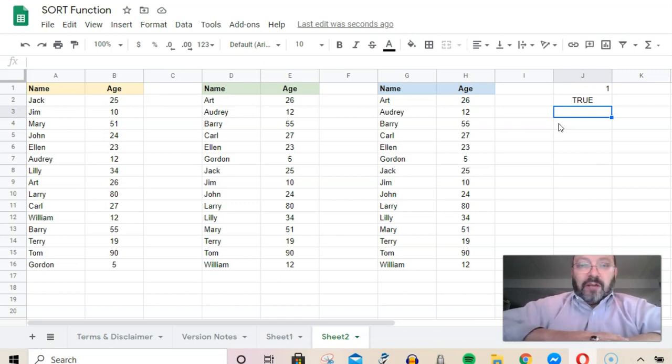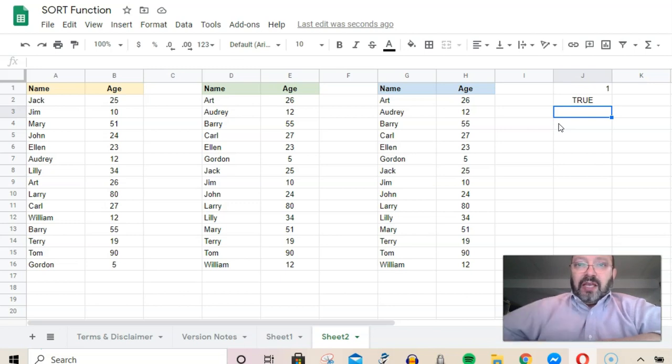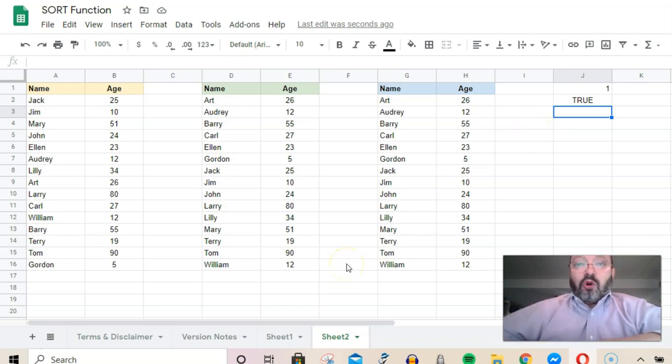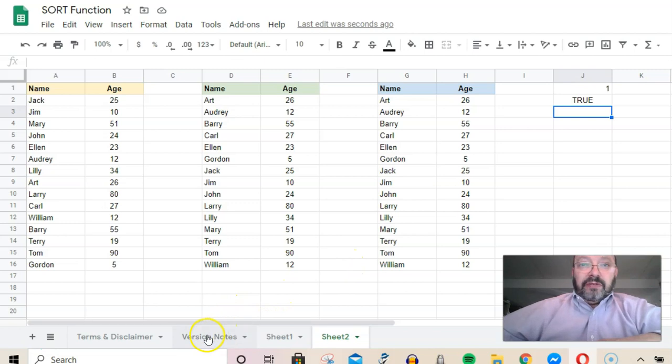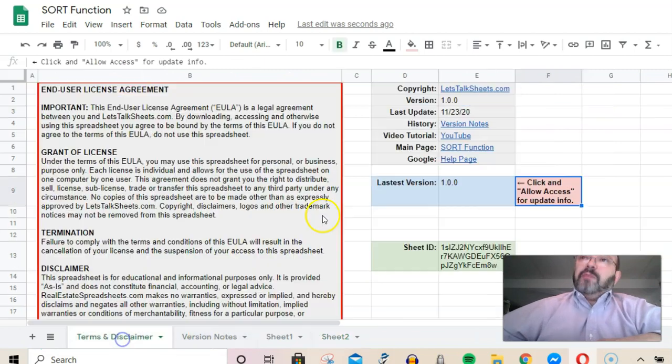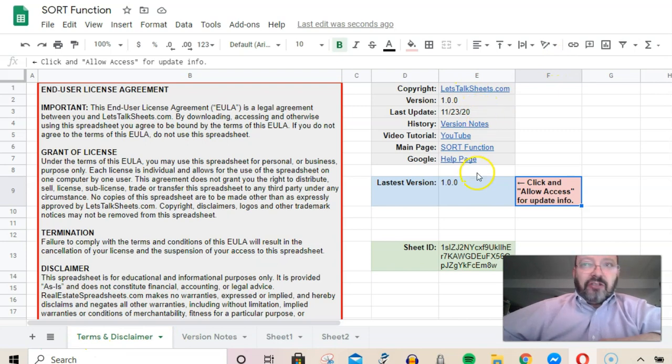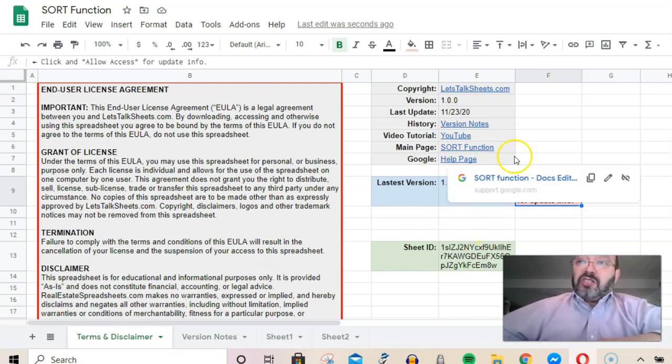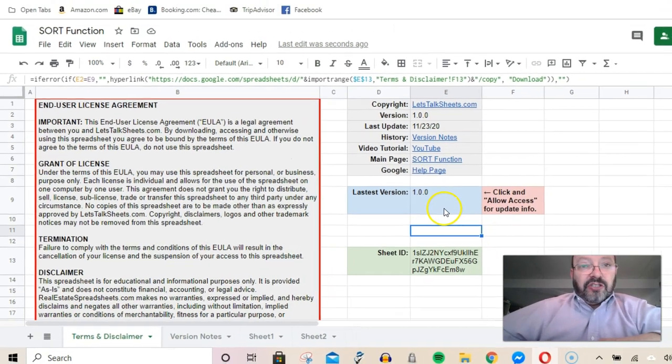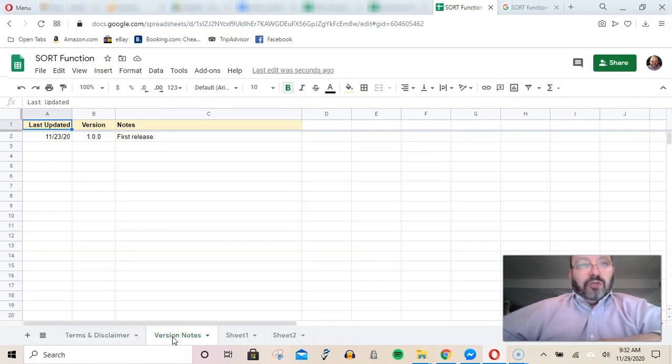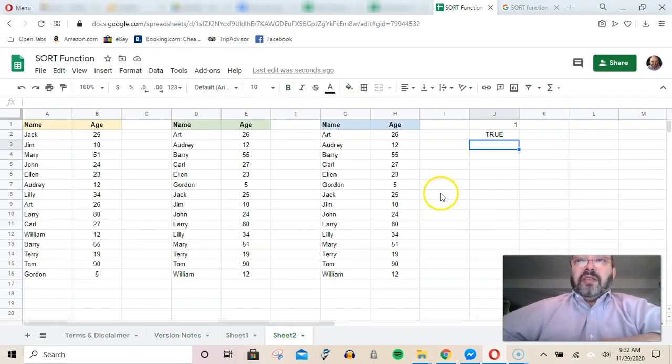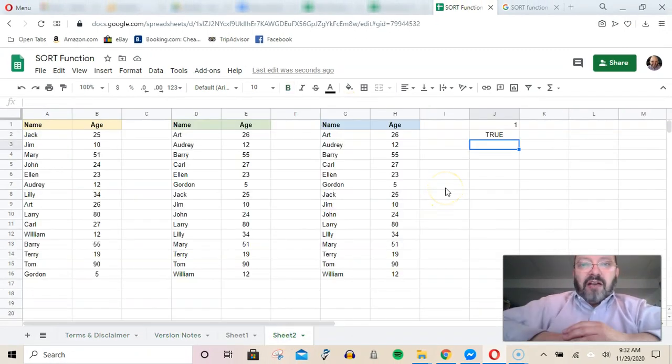Within this sheet, there's more information related to it. For example, on the terms page, there's links back to Google help plus an automatic update in case I change this—you'll be able to get it—and notes on this version. That's all I have right now for the SORT function.